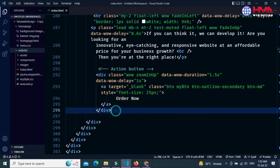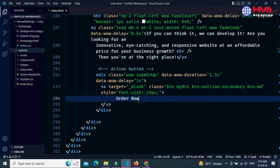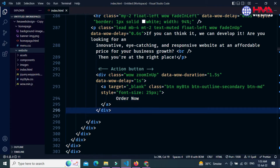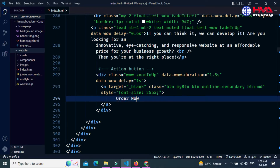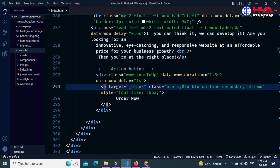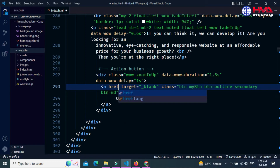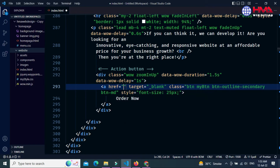I want to connect this home page to this HTML website. This is the button code and the button text is 'Order Now.' You need to create an anchor tag outside this button text, and inside the anchor tag you need to create an HTML attribute href.